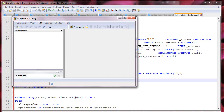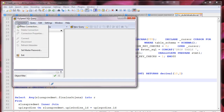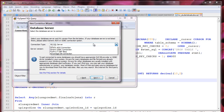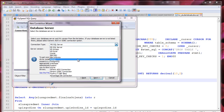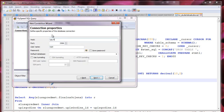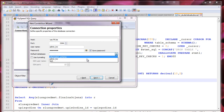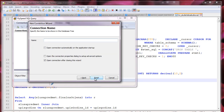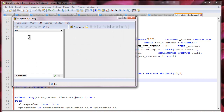After installing FlySpeed SQL Query, we need to start connecting to our database. We're going to choose to connect to a MySQL database, enter our username and password — test123 as it was — save the password, pick up our database from the list, give the connection a name, and hit Finish.